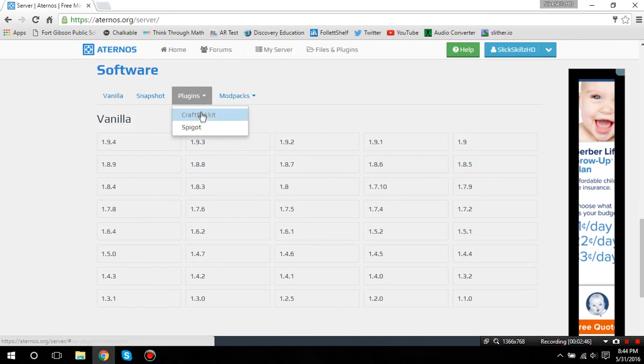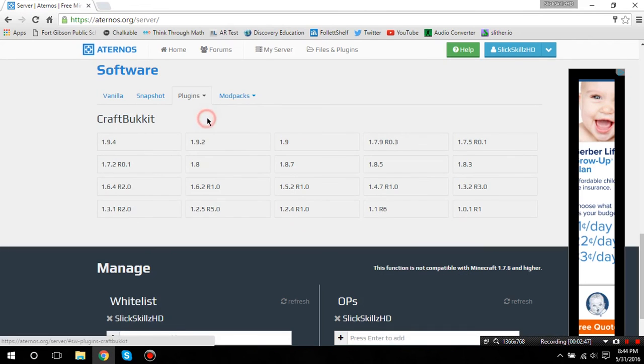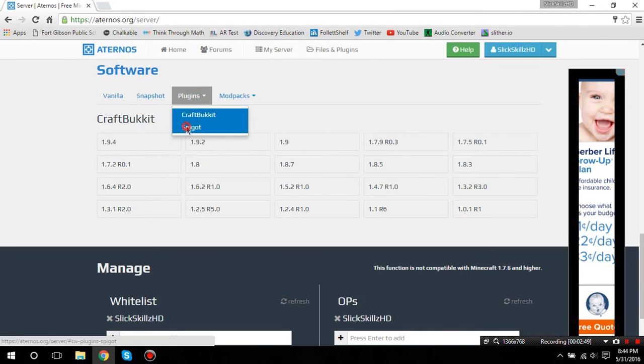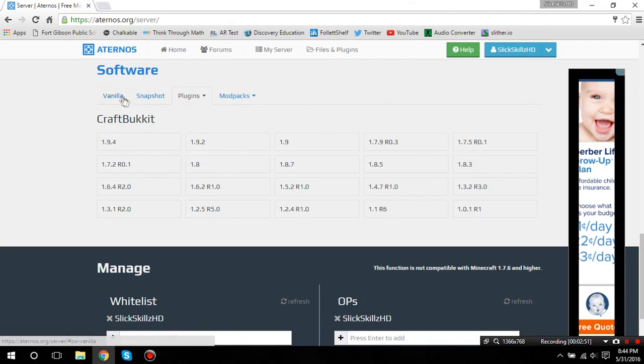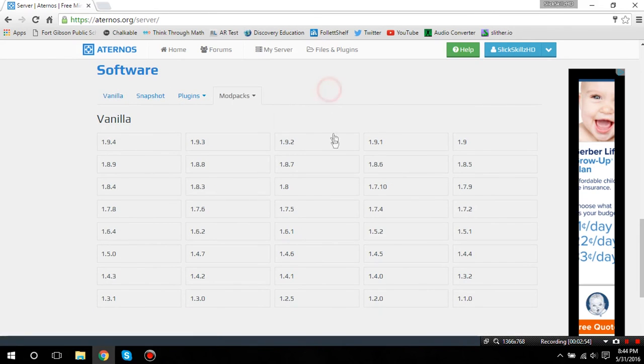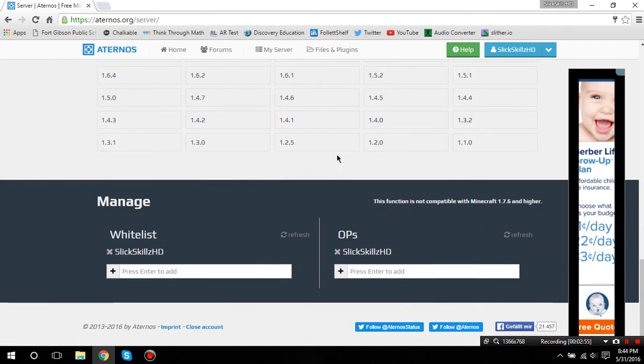Down here, you can go through plugins and stuff. And this is where you can put in plugins and all that. You can even put modpacks if you wanted to.